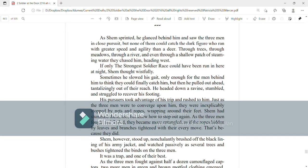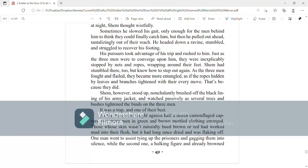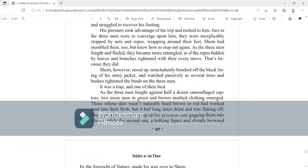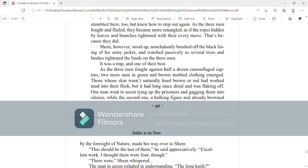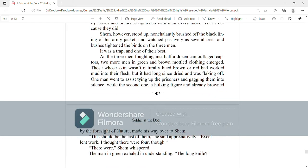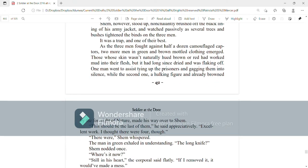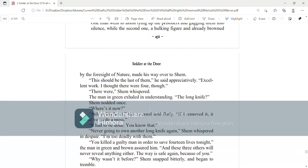Shem, however, stood up, nonchalantly brushed off the black lining of his army jacket, and watched passively as several trees and bushes tightened the binds on the three men. It was a trap and one of their best. As the three men fought against half a dozen camouflaged captors, two more men in green and brown mottled clothing appeared. Those whose skin weren't naturally hewed brown or red had worked mud into their flesh, but it had long since dried and was flaking off. One man went to assist tying up the prisoners and gagging them into silence, while the second, a hulking figure and already browned by the foresight of nature, made his way over to Shem.